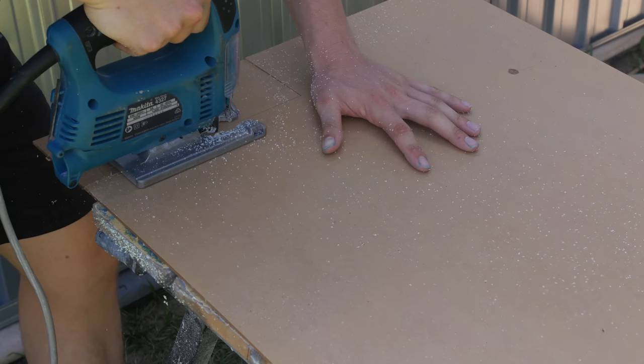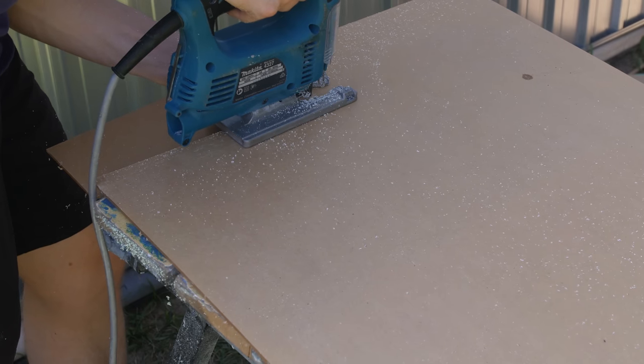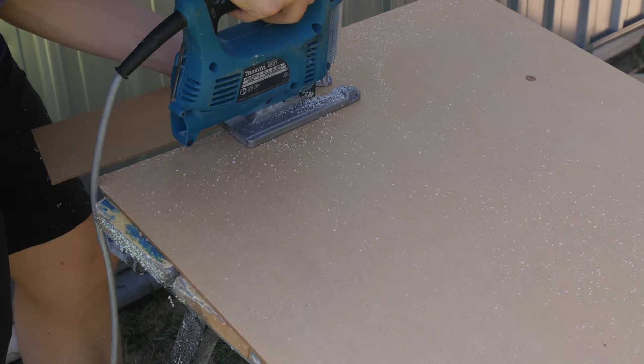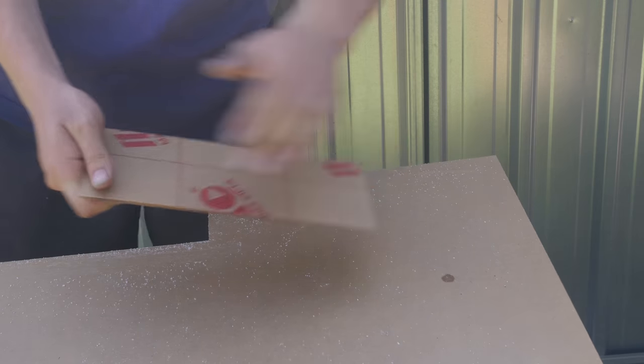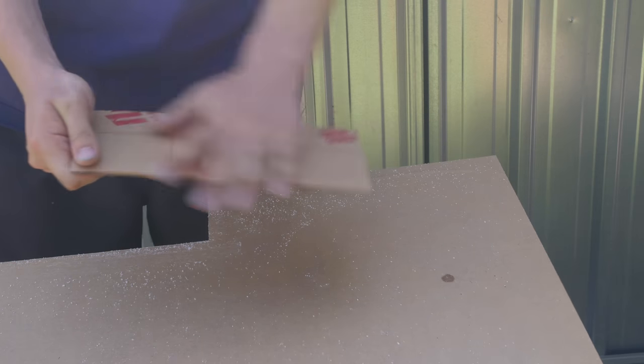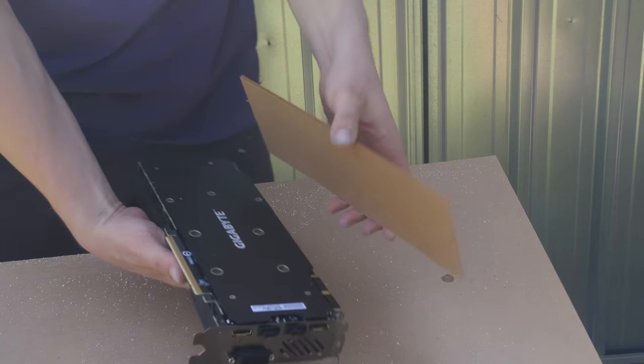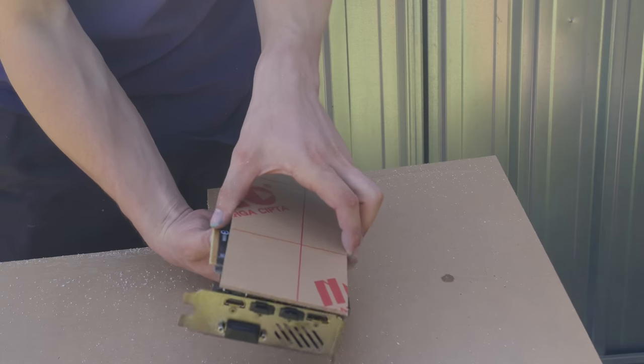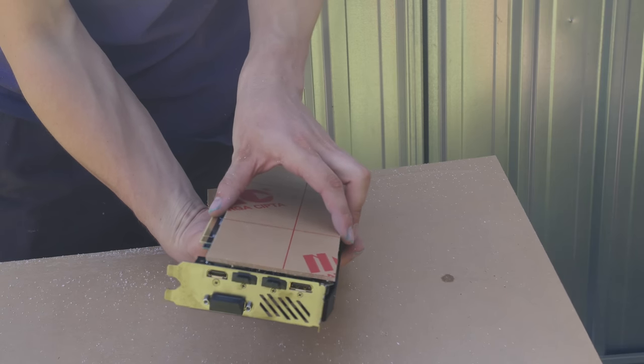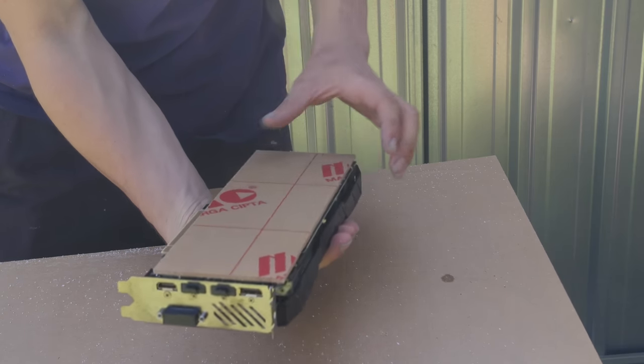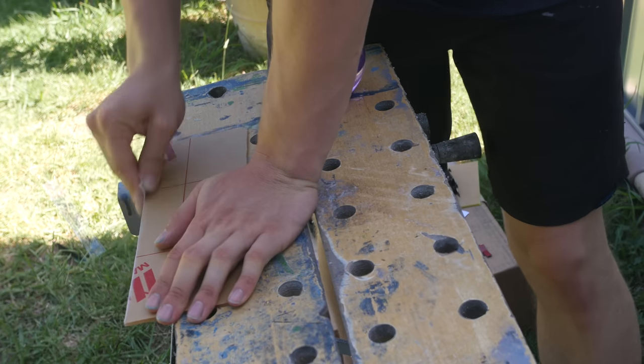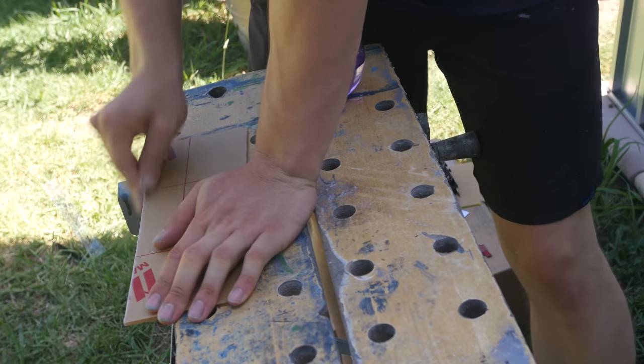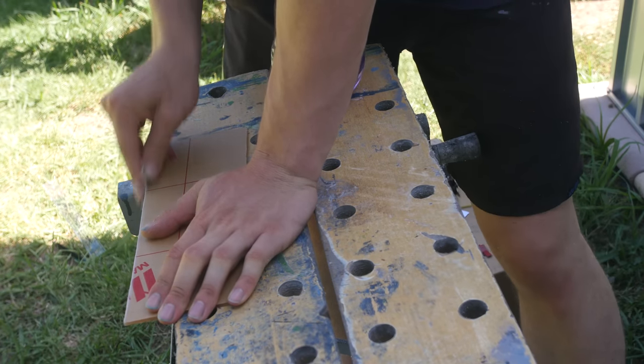Firstly, measuring out the size of our GPU and then cutting out the acrylic to size. I used the jigsaw with a plastic cutting blade to make sure that it cut and not crack the acrylic. I did a test fit onto the GPU before I started sanding the edges.